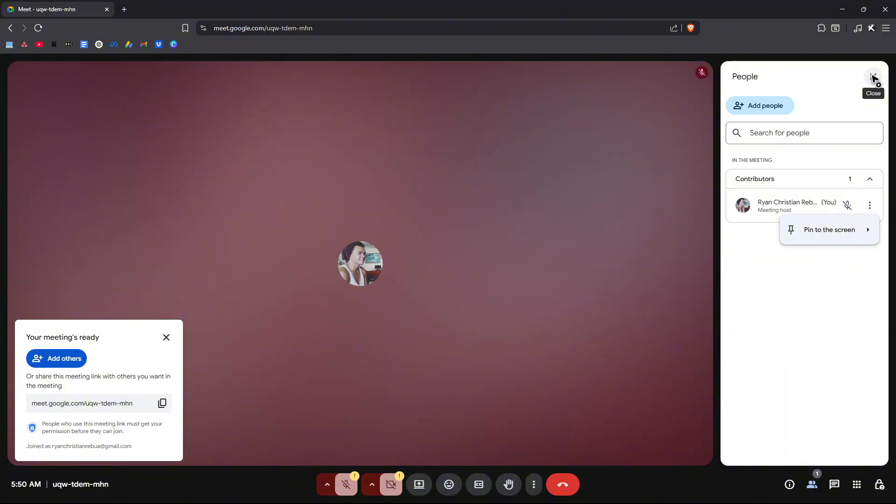But how do we fix it? What's the workaround? It's actually pretty easy to change your name. But when you change your name, it will change your whole Google account name.